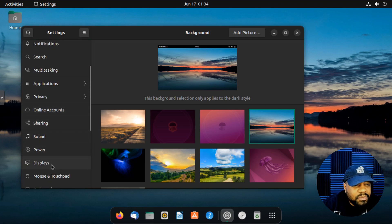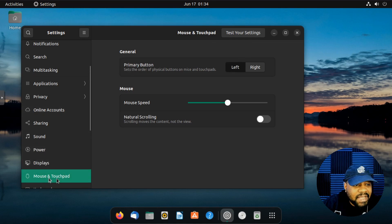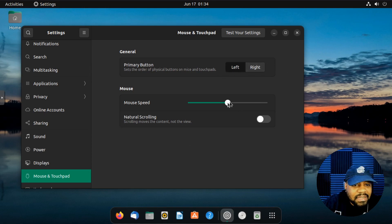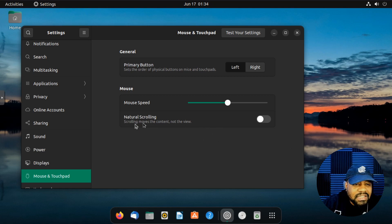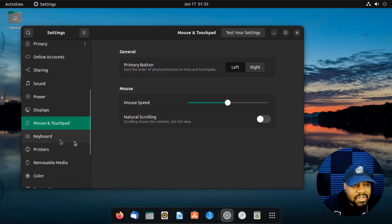Let's also show something about the mouse settings. If you need to adjust your mouse, go to Mouse and Touchpad. The primary button is set to left by default, though some people use right. You can adjust the mouse speed if you find it moving too fast or slow. There's also Natural Scrolling — scrolling moves the content, not the view — which applies to websites or any open application. You can adjust that as well.